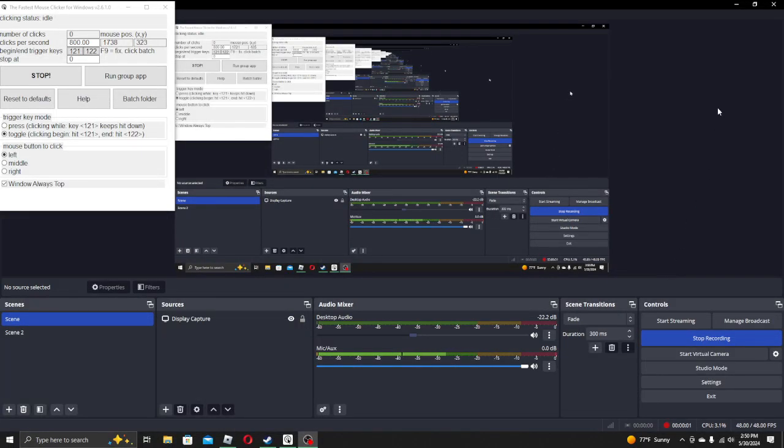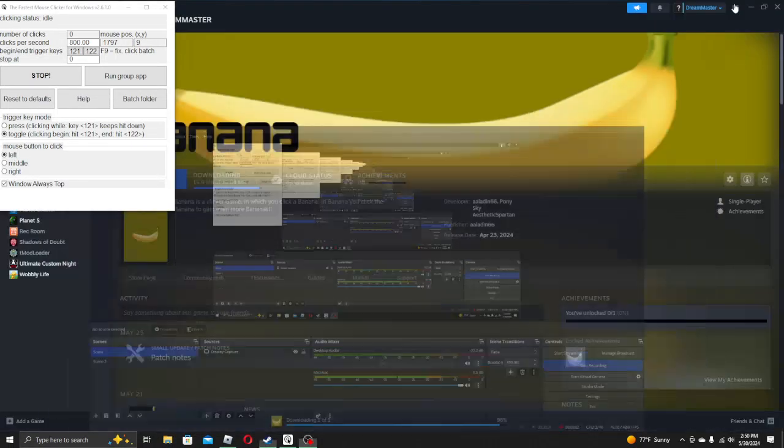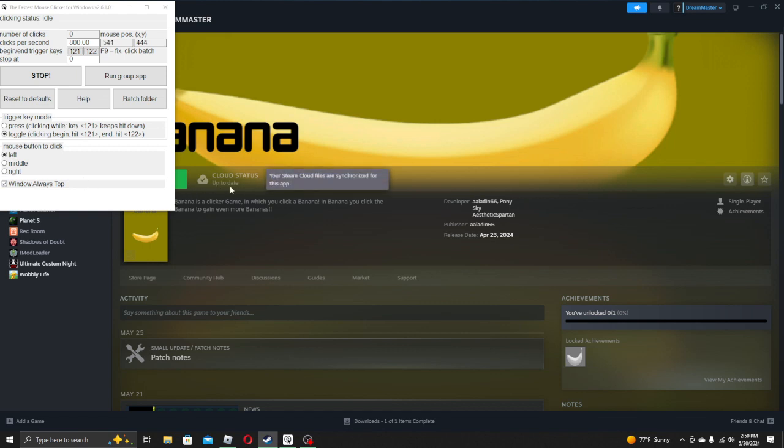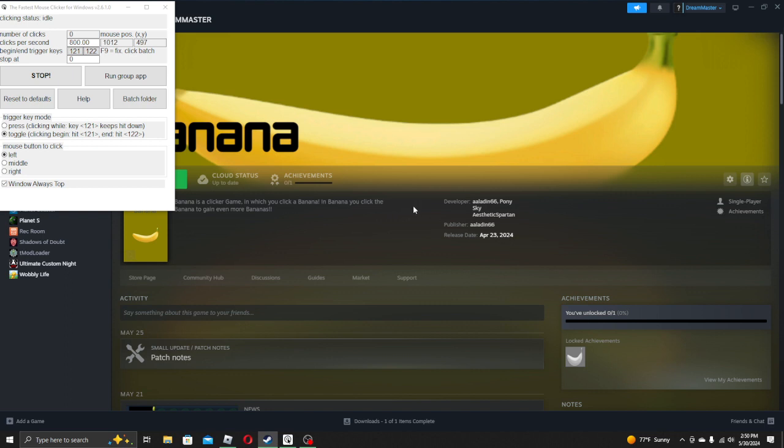Hello, everyone. So, there's this game on Steam called Banana, by Aladdin66 and PonySky Aesthetic Spartan, but I'm gonna be playing it.